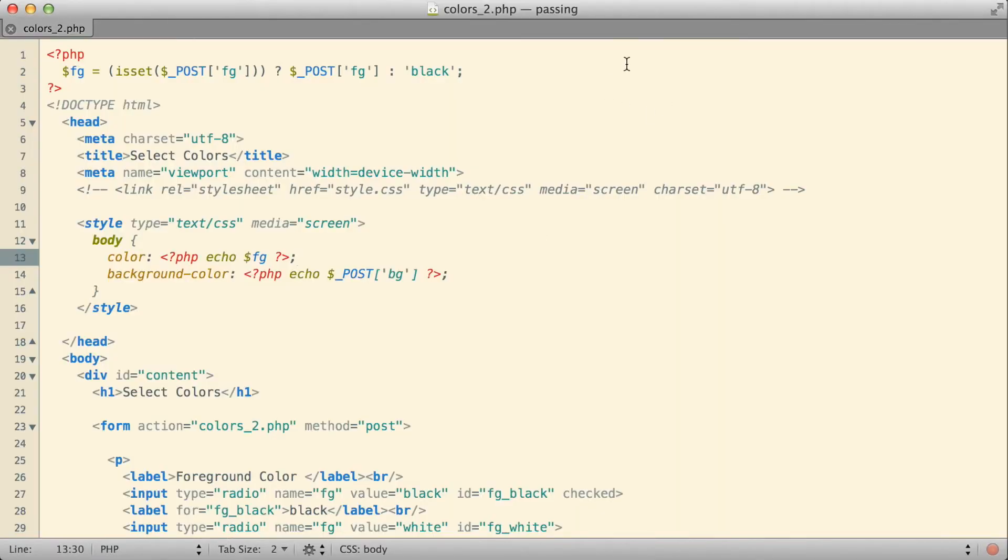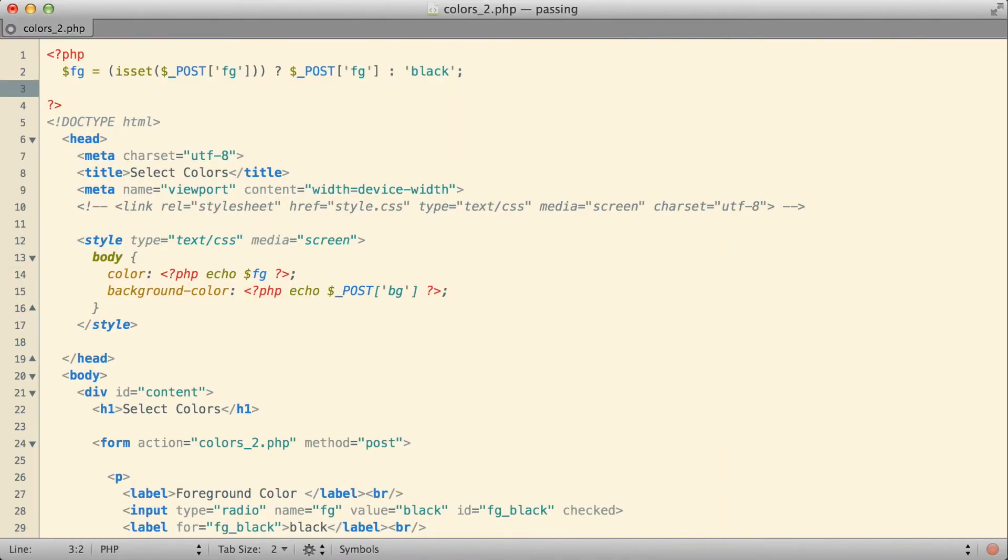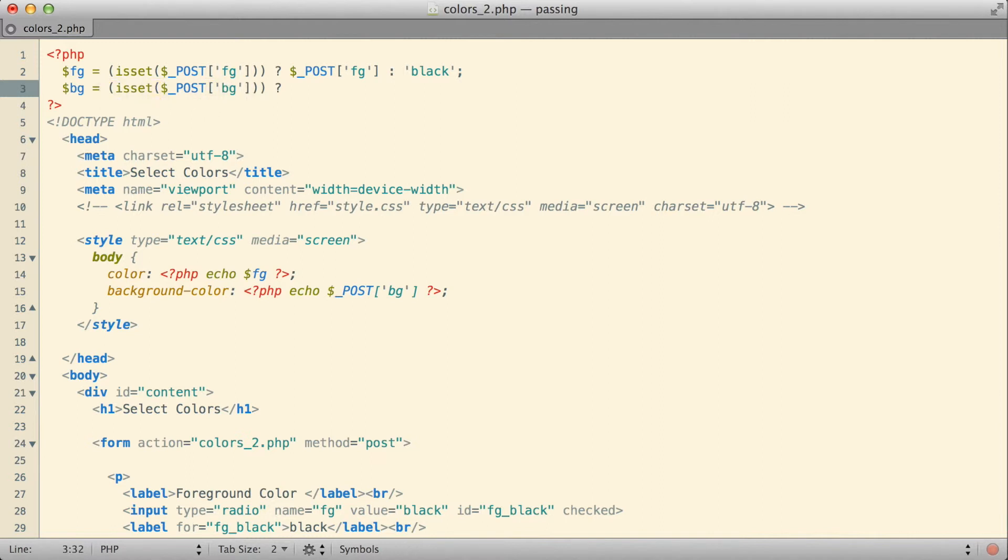If we make that a same basic change for the background color then, I'm going to say assign the background color based on the output of isset. What I'm checking to see if it's set, in this case, is a value for bg background. If we do have a background color, then from the post array, take that background color.